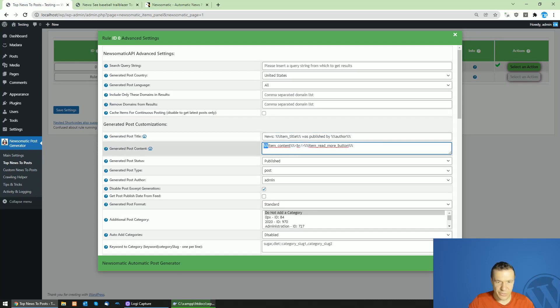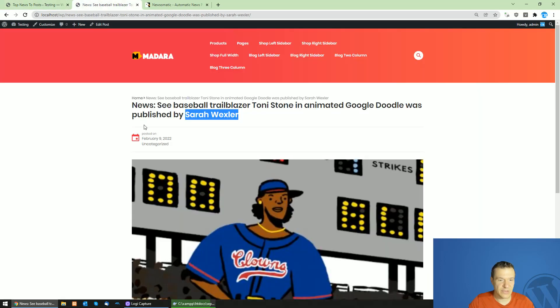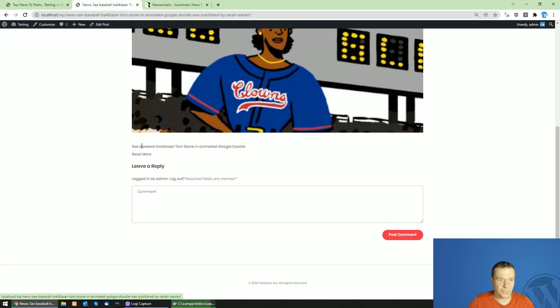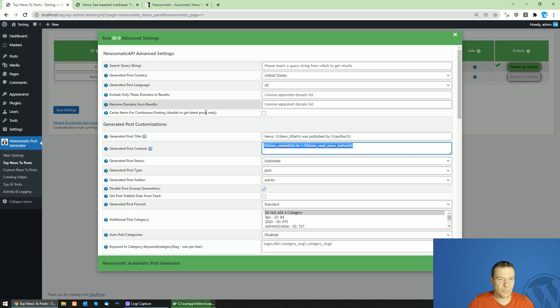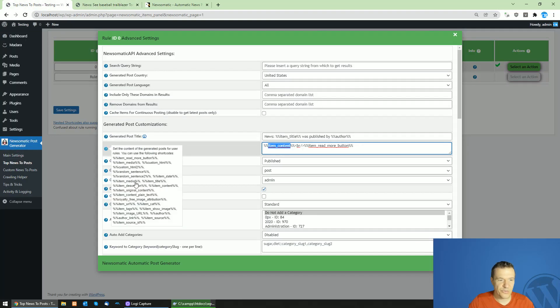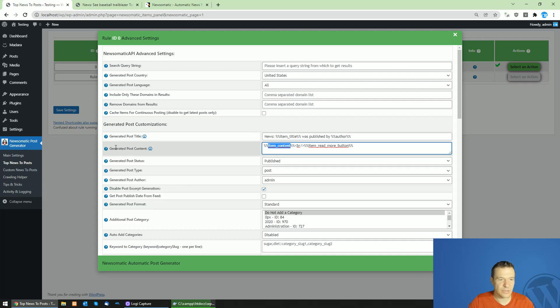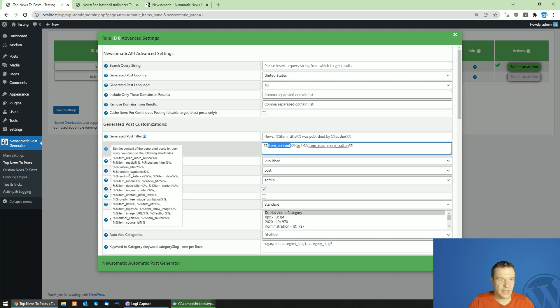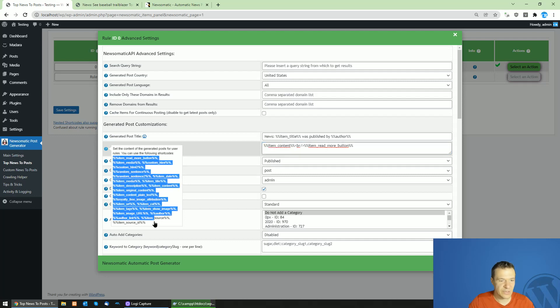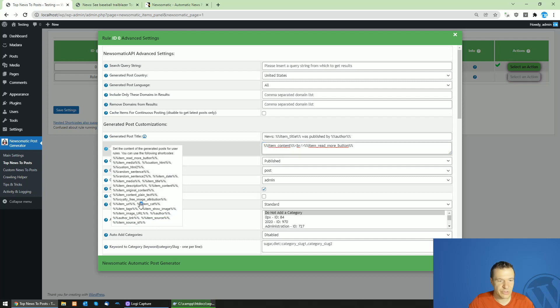The same can be done with the content of posts. As you can see, the small post description. You can add an image here if you want because the generated post content settings field supports more shortcodes. Here are all the shortcodes that are supported.